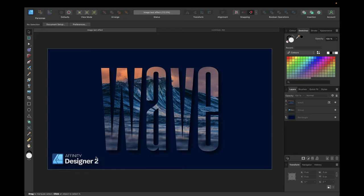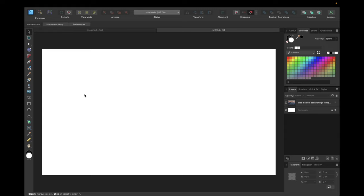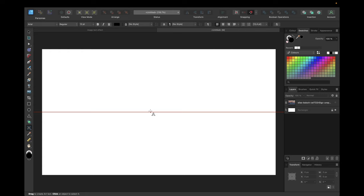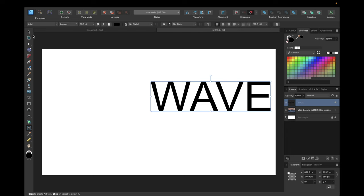To start we need a new clean document. We need to navigate to the Graphic Text tool to type in our text we want to transform. In our case we want to type in Wave, make it bigger, and move it in the middle of our document by having Snapping activated.